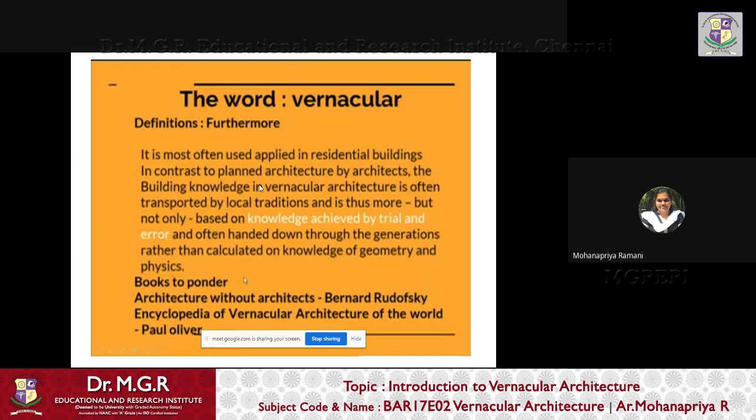Vernacular architecture applies to residential buildings as well as others, in contrast to planned architecture by architects. The building knowledge in vernacular architecture is often transported by local tradition and is based on knowledge achieved by trial and error method, handed down through generations, rather than calculated on the basis of geometry and physics.